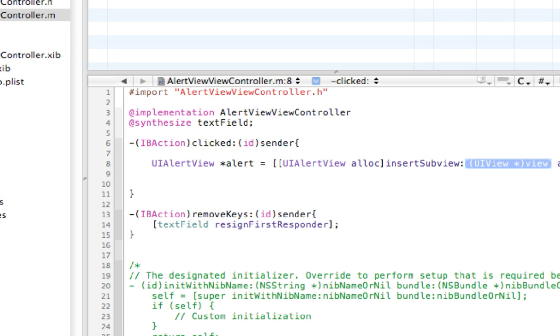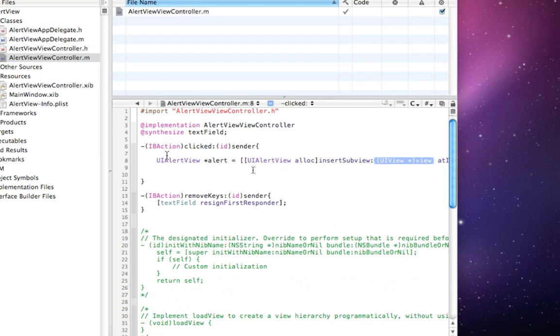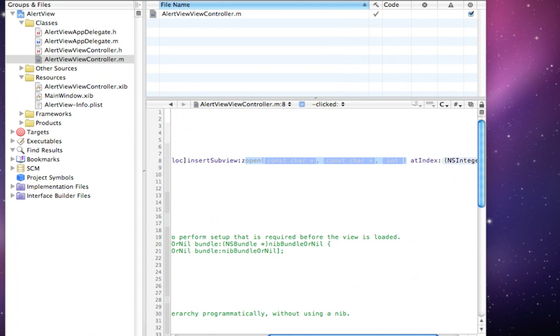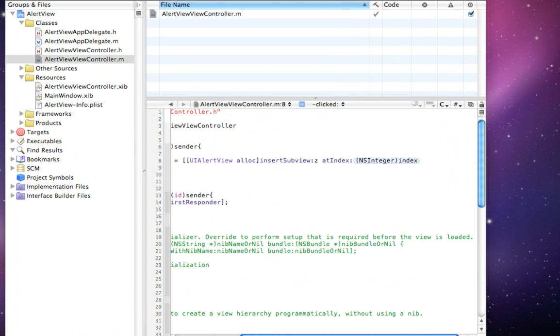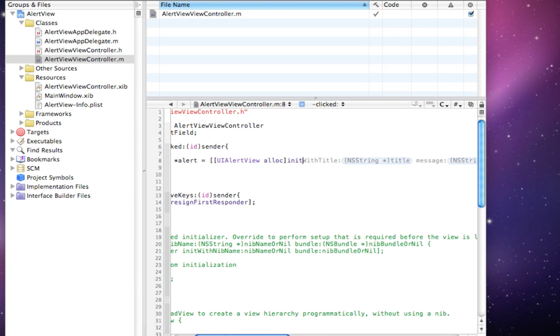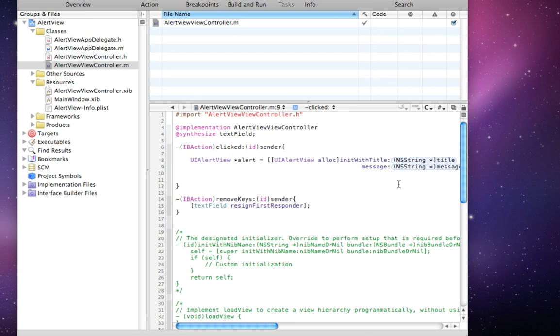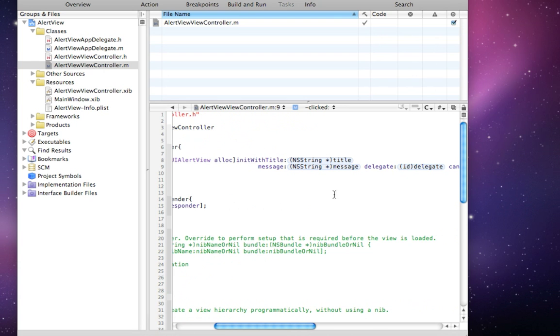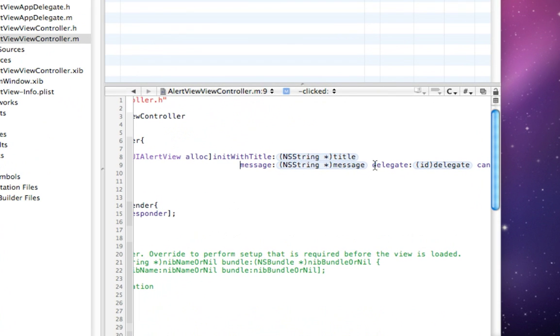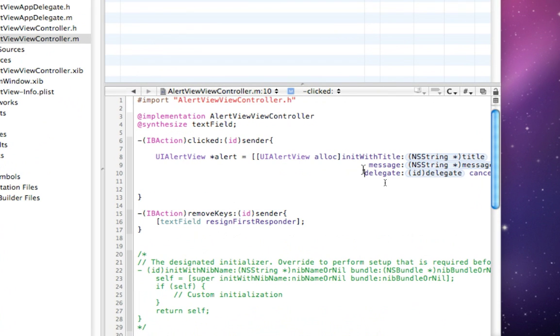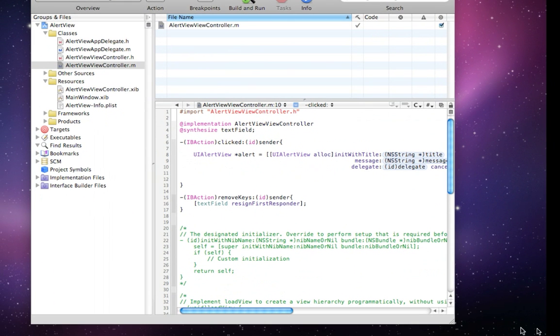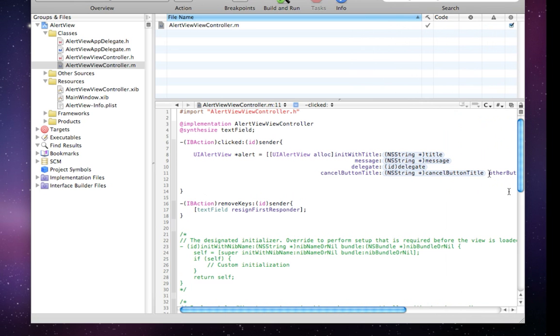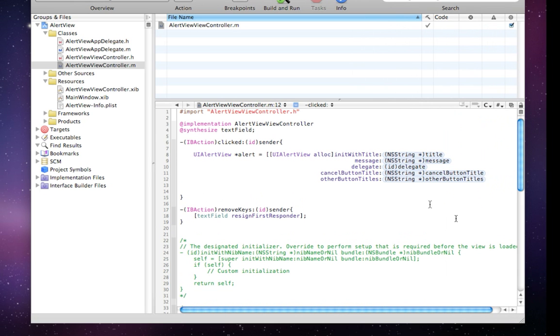No, that's not it. Go on initWithTitle. Now this is going to give you a really long thing. I'm going to just bring it down so you can see it a little bit better. Let's bring each one of these on its own line.